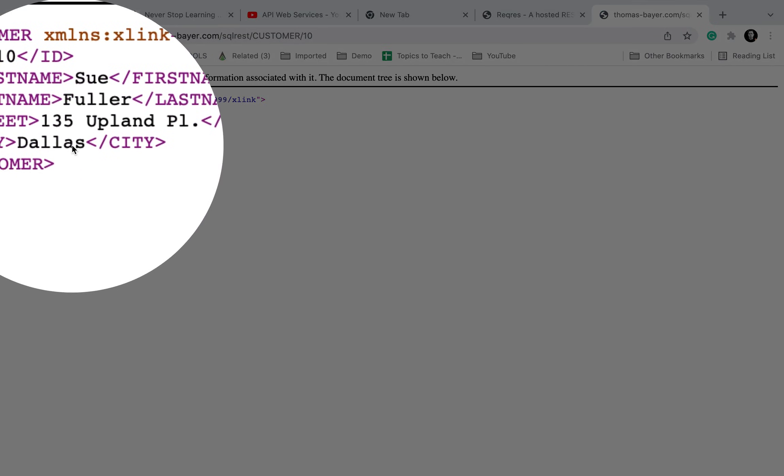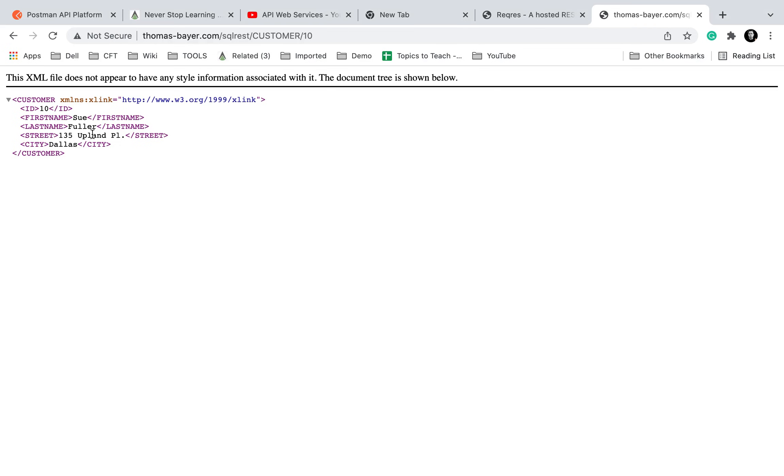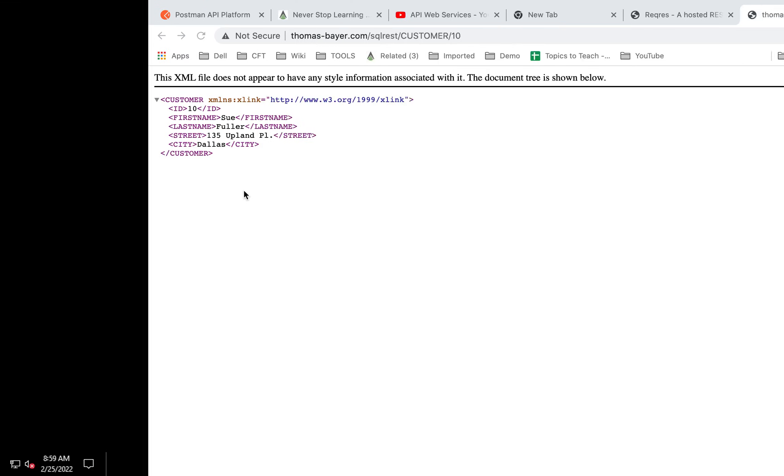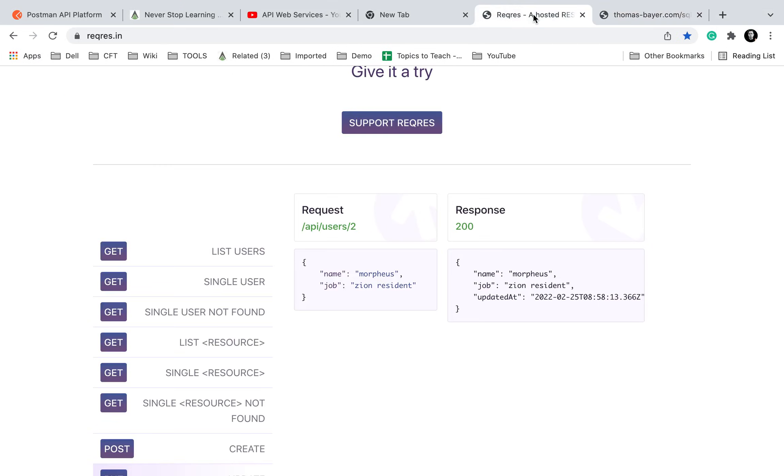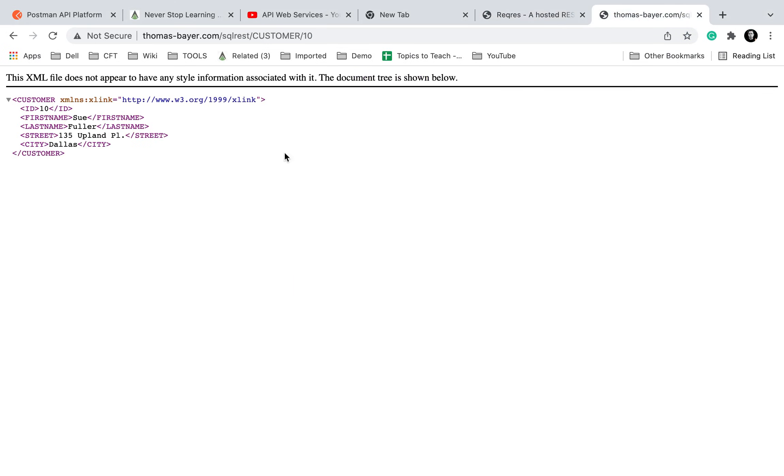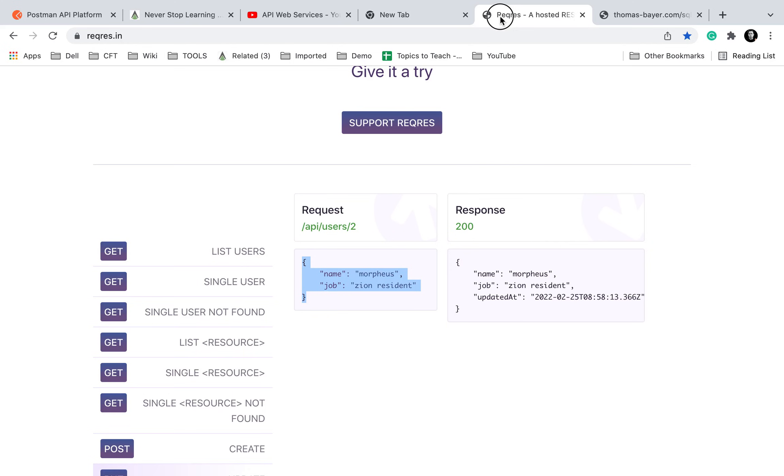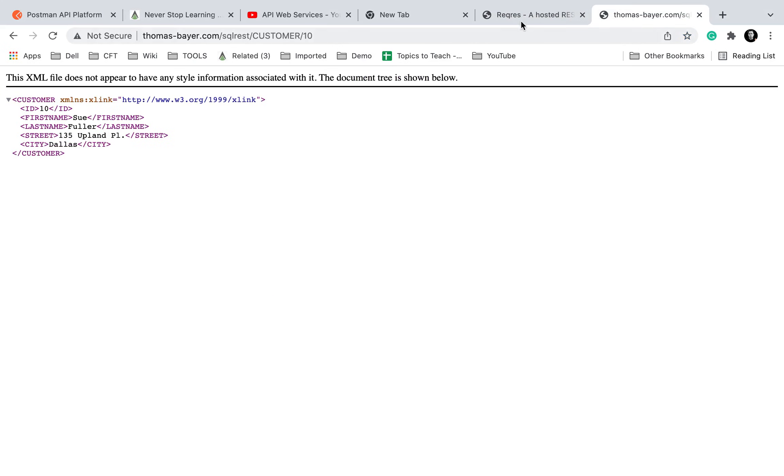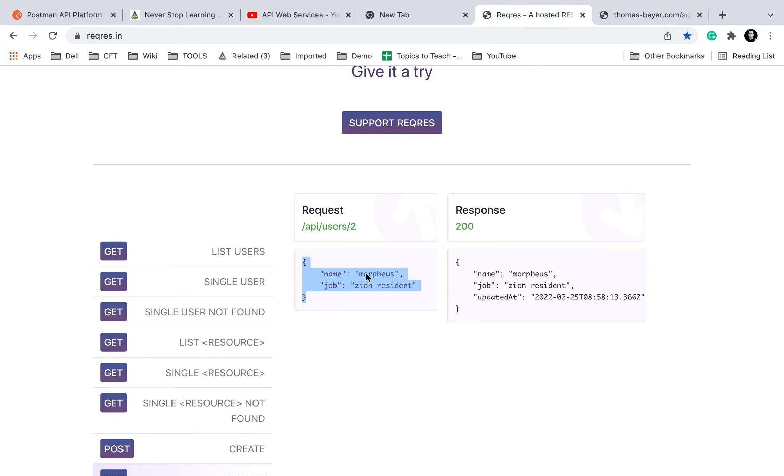Now if I do a PUT on this resource, that is customer with ID 10, and I give some data like this, the complete resource will be replaced by whatever I give in the PUT request. All this data in the resource will get replaced with whatever I provide in the PUT request.